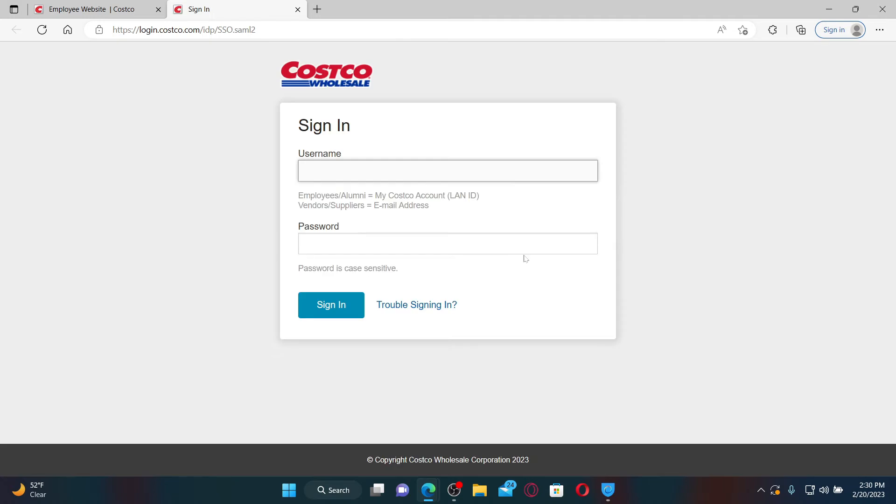Once you end up in the sign-in area, enter your username associated with your account. Employees or alumni must enter their LAN ID number in the text box, whereas vendors or suppliers must enter their email address.